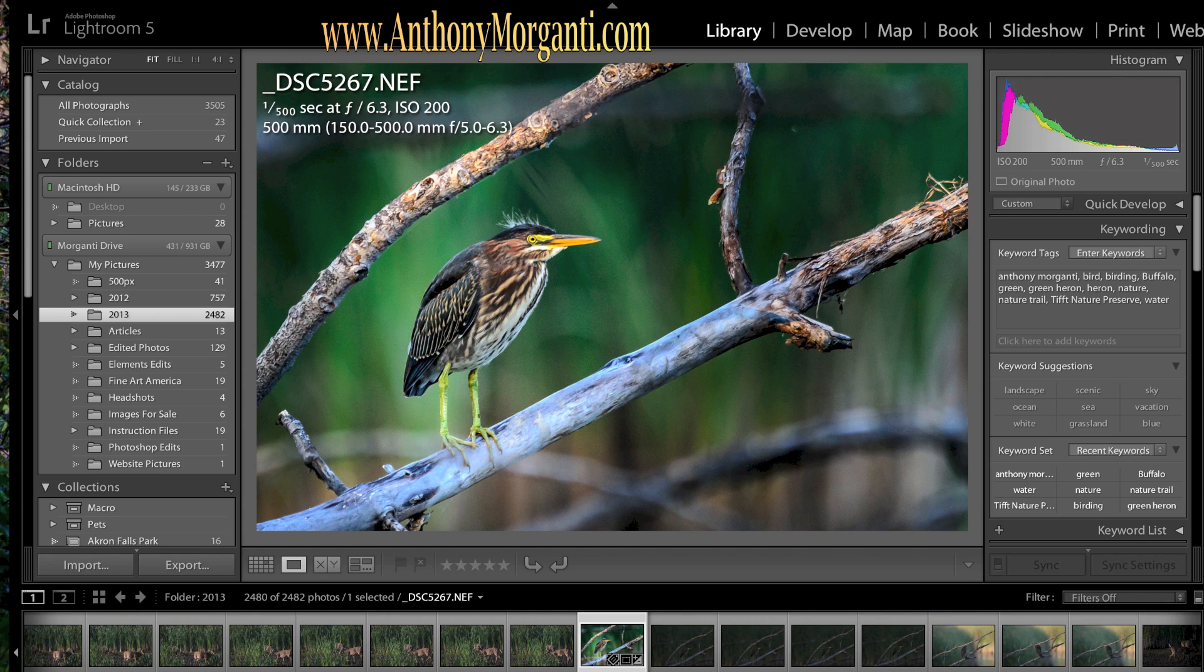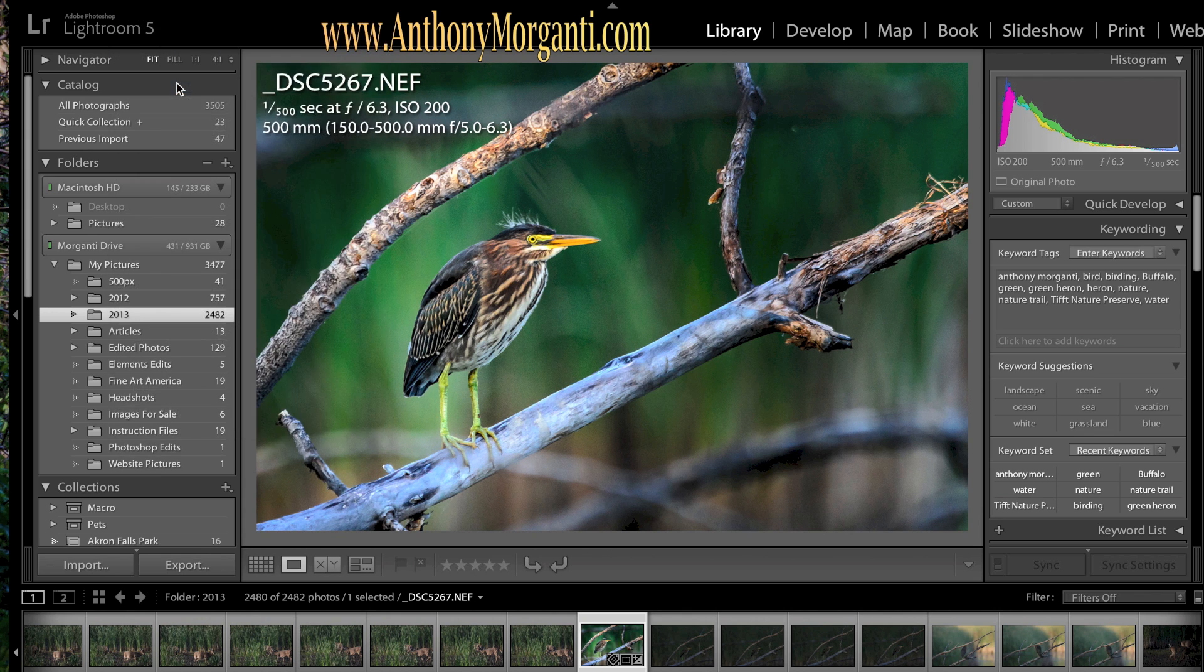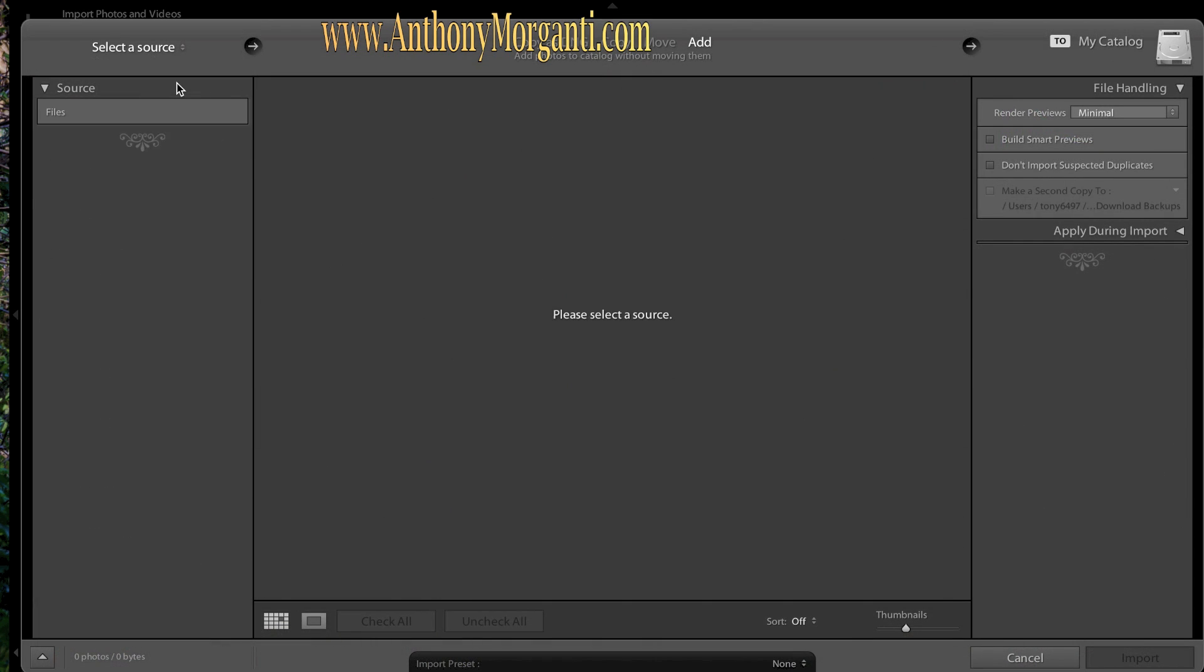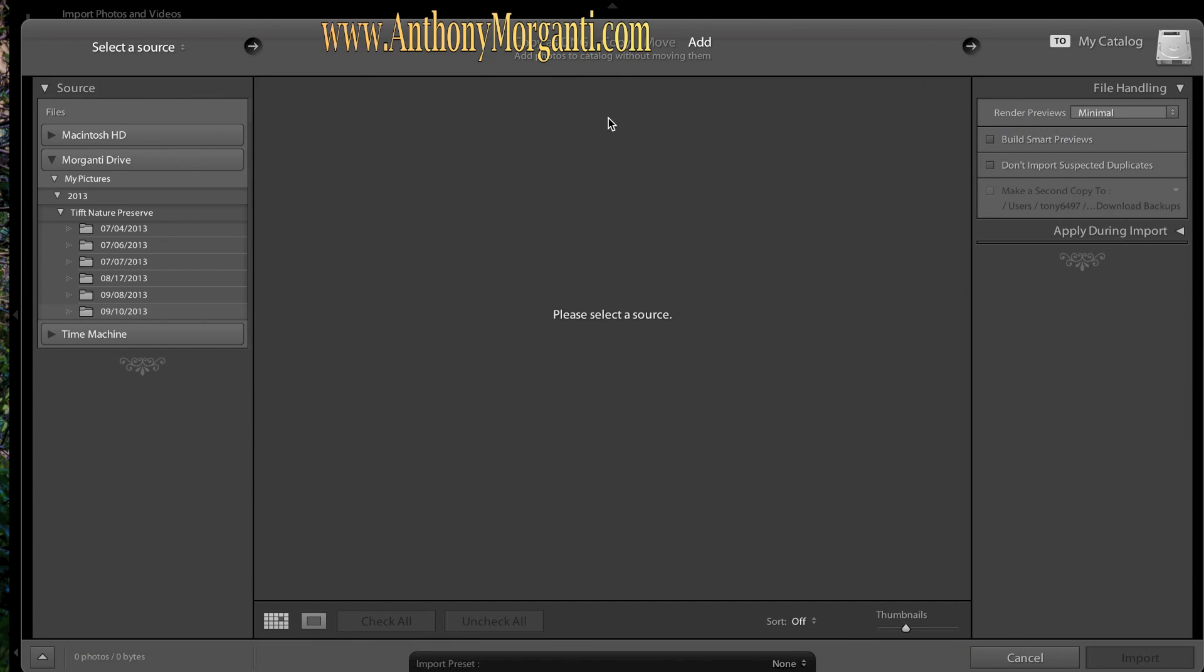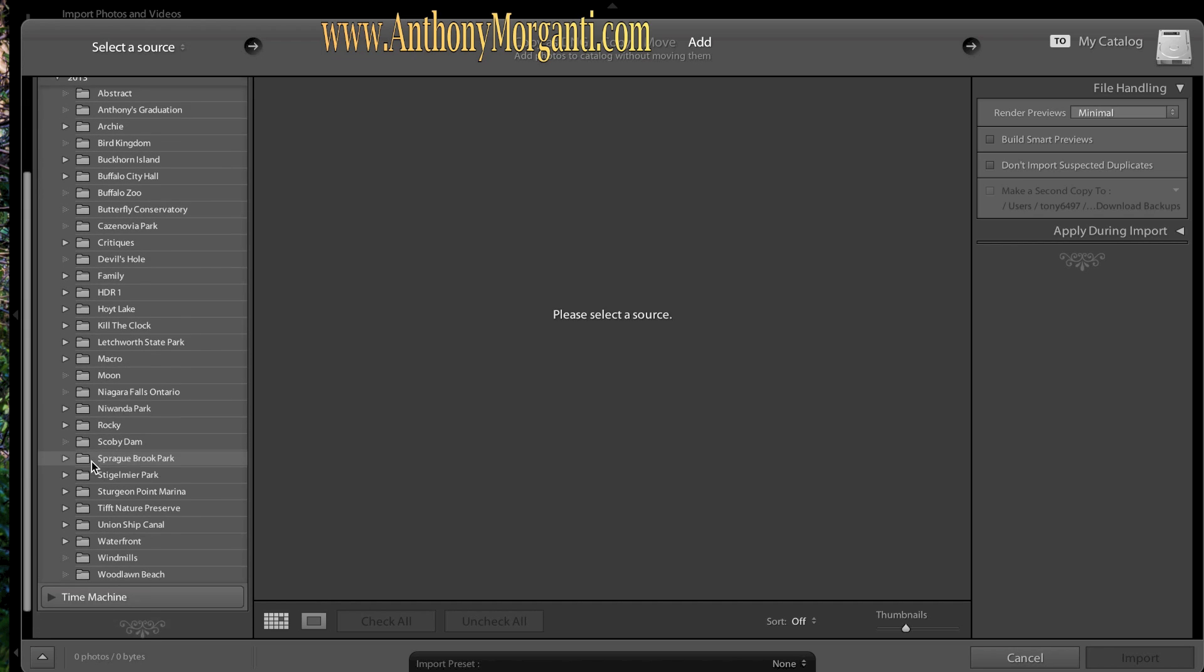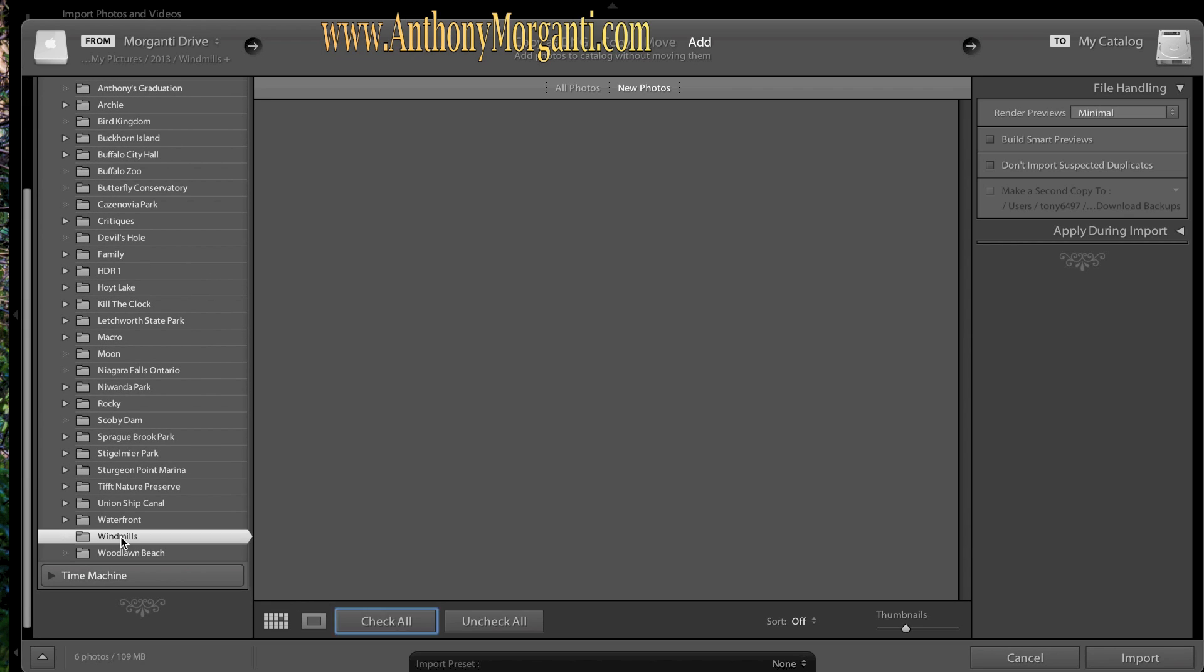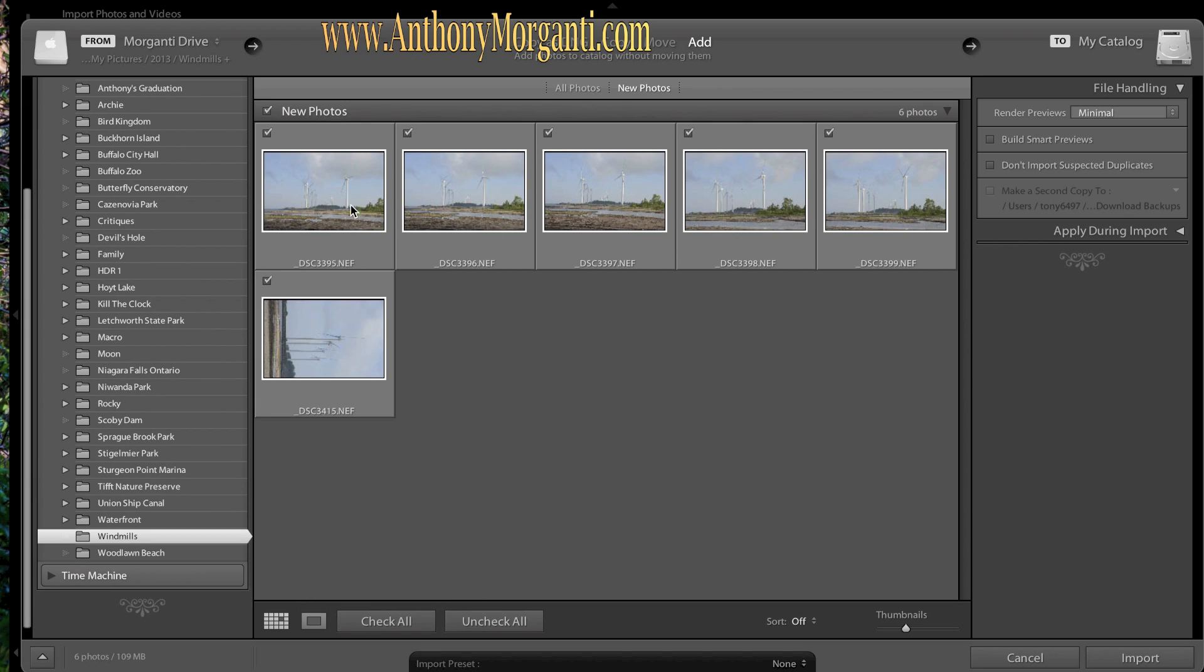Okay, now I have Lightroom open. I'm going to go to File, Import Photos and Video. Now it's going to come up with this box as last time. But what you're going to do is you're going to navigate to the spot where you just saved it, which was Windmills right here. And there's the, looks like six pictures of windmills that I took.